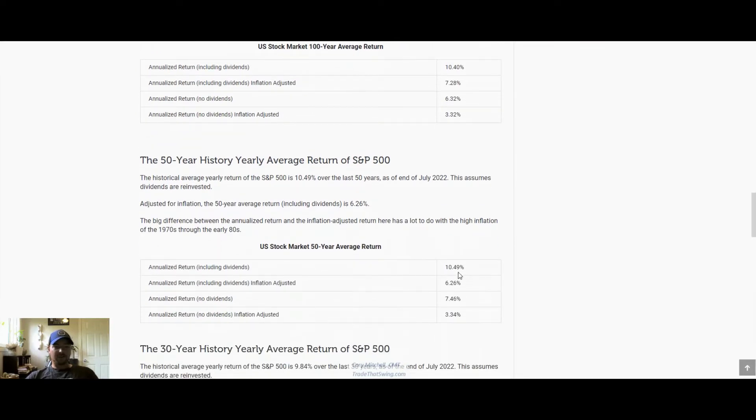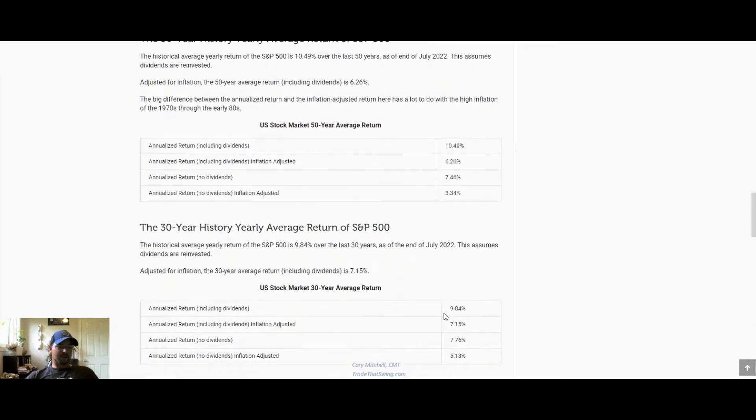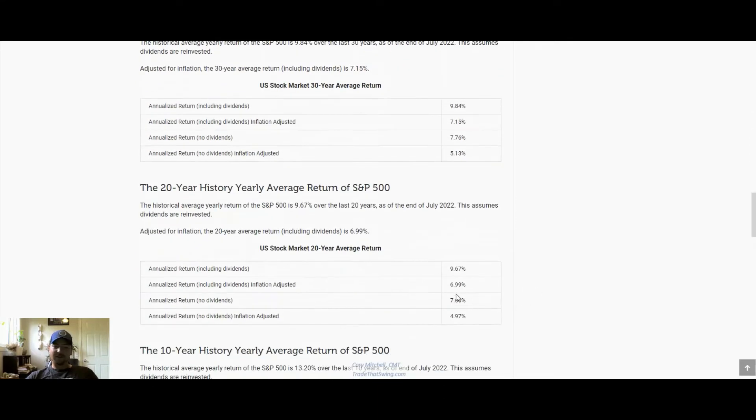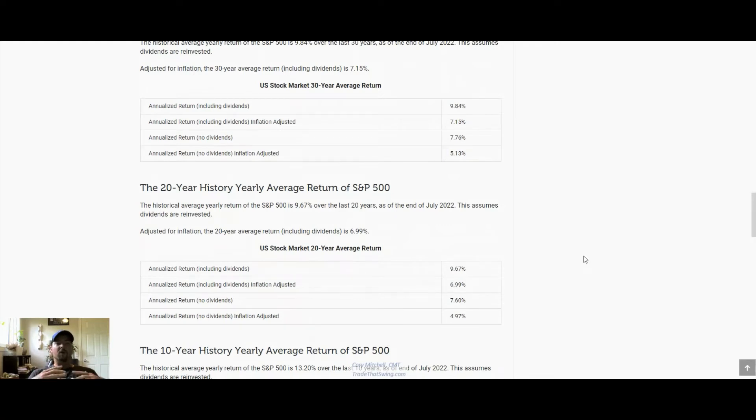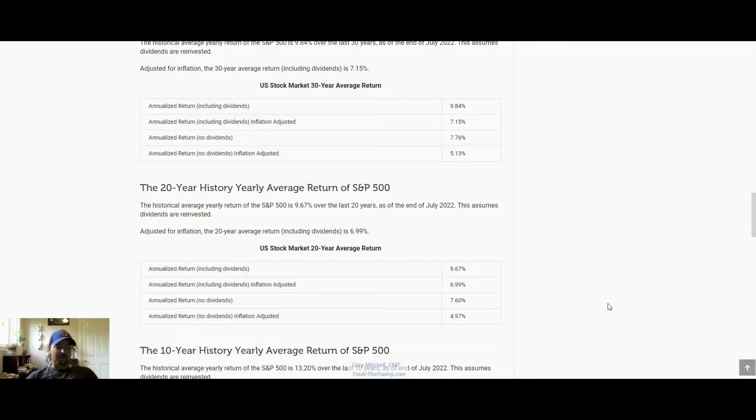Last 50 years about the same, 10.5 percent. 30 years pretty close to that 10 percent again. Last 20 years still hovering around that 10 percent mark. So even though we have up and down years, it still averages out to 10 percent a year. You're going to have a couple down years and some up years, but overall this is what we end up with.